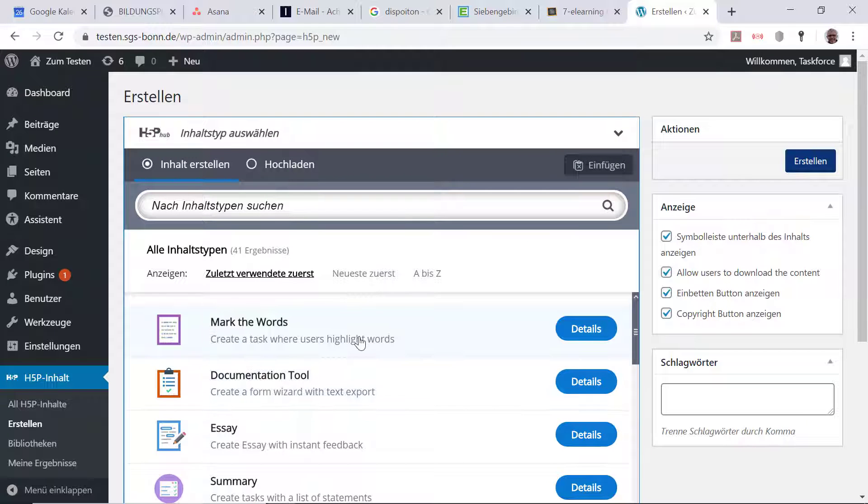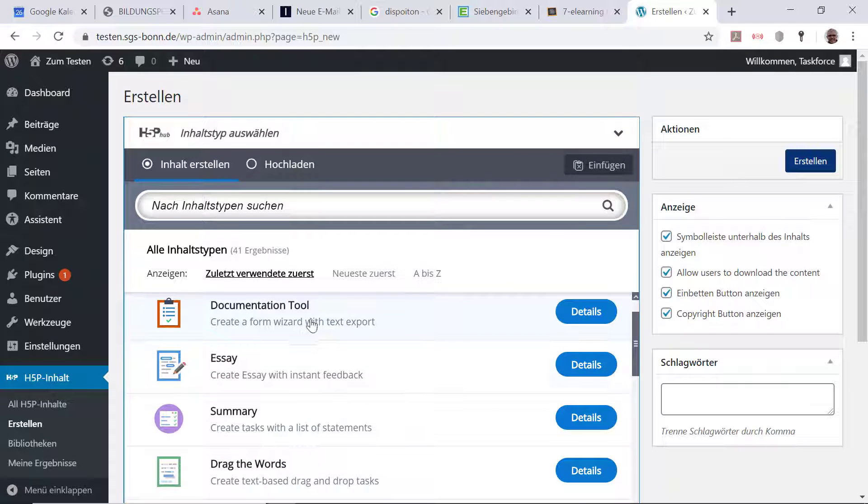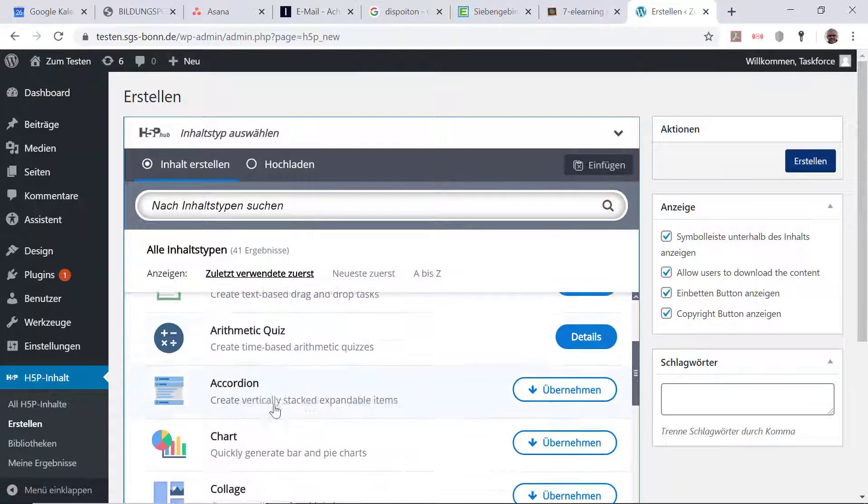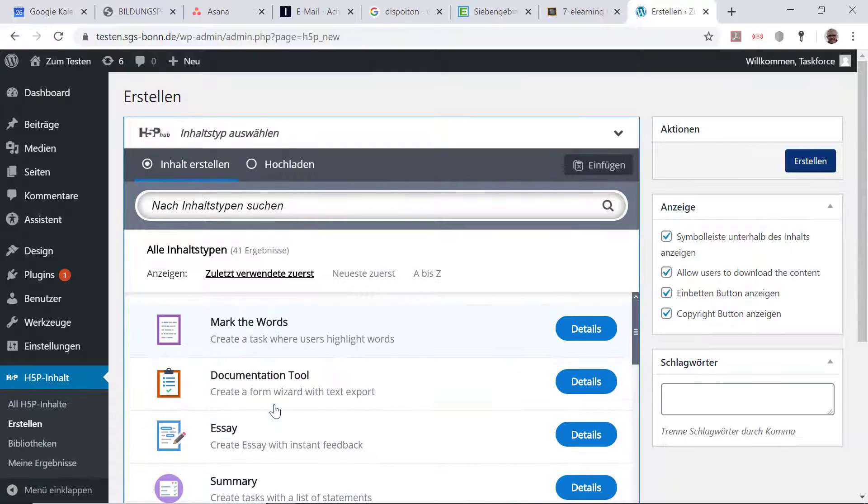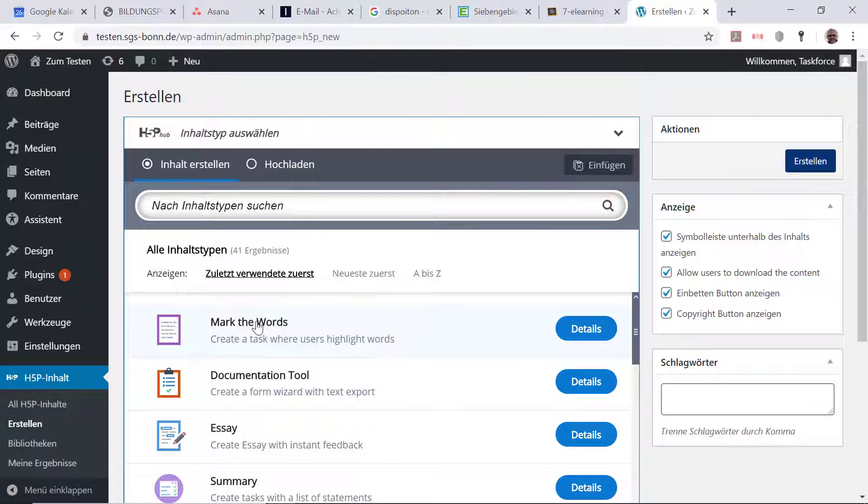Unter dem Punkt Erstellen habe ich jetzt unterschiedliche Möglichkeiten, Quizzes auszusuchen. Wir nutzen zunächst erstmal das Mark the Words.